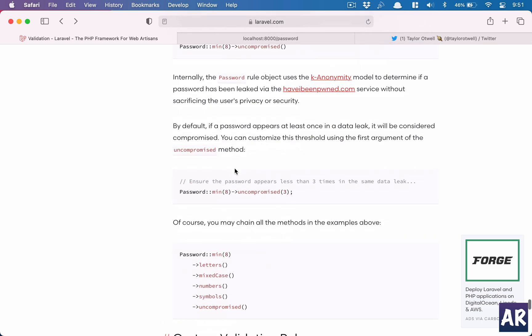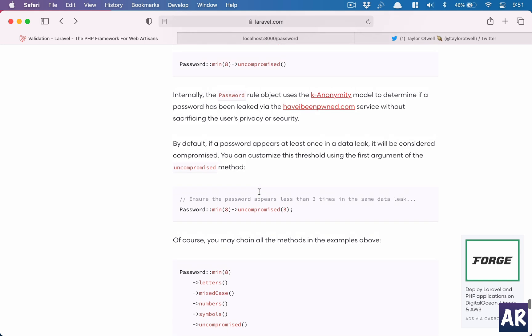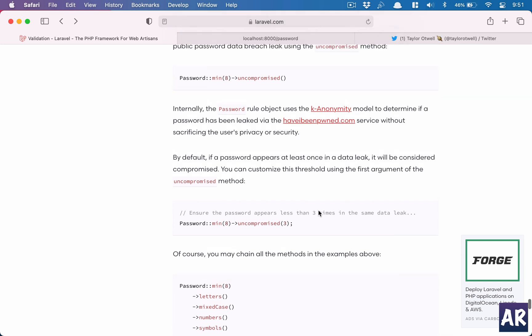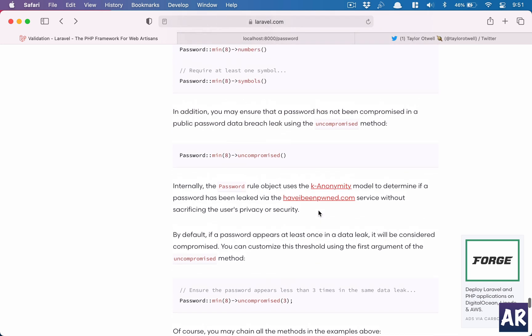And it takes certain parameters. So let's see: it ensures the password appears less than three times in the same data leak. I would rather use this with the default and let's see what happens.